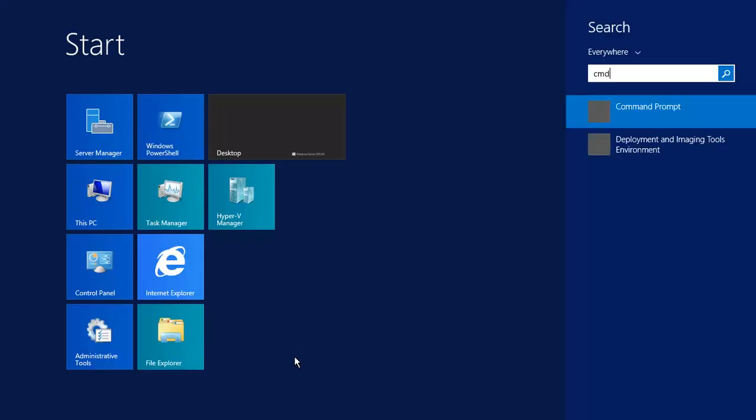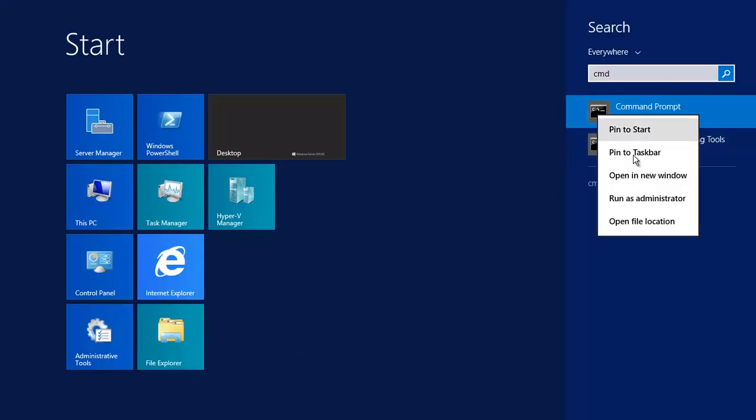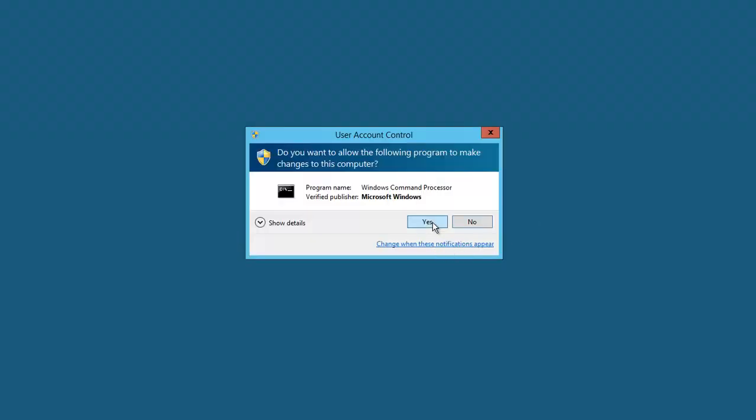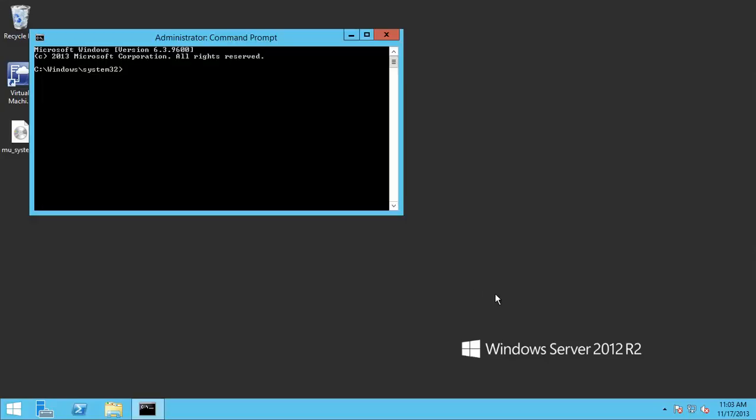To solve this problem, I need to open the command prompt in elevated mode and then just type setspn system center virtual machine manager, fully qualified domain name of the Hyper-V machine, and the service account.